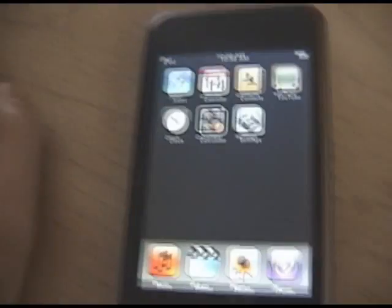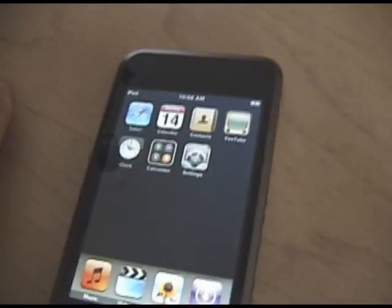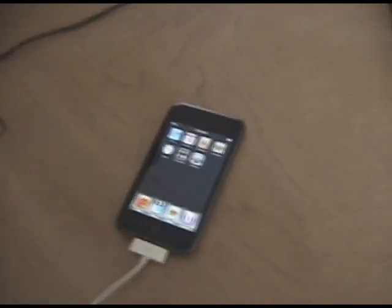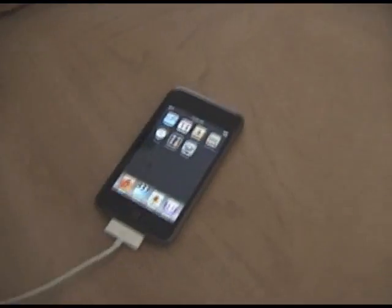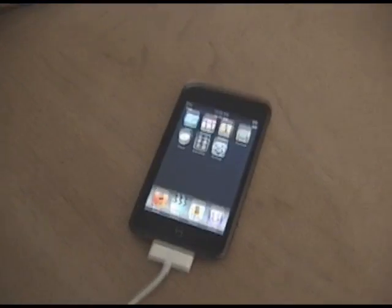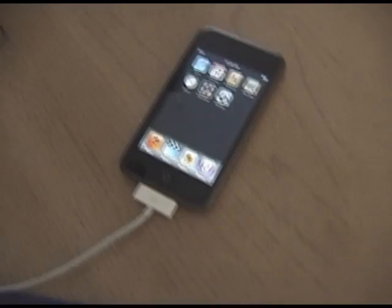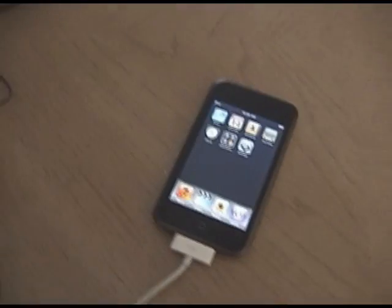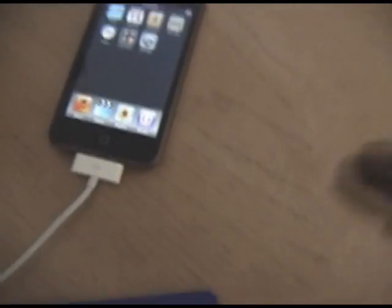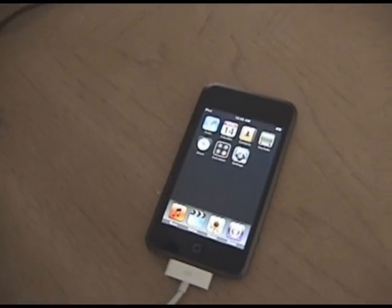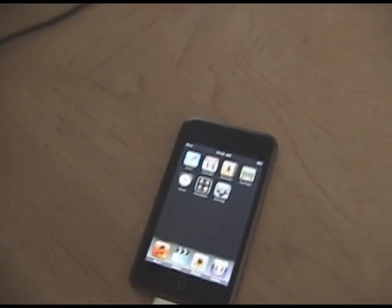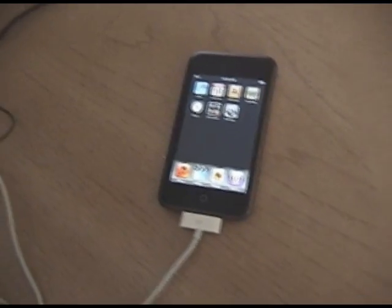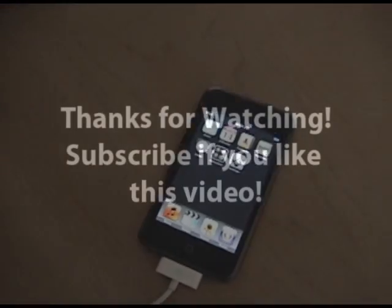Okay, so that's the tutorial on how to downgrade your iPod from firmware 2.0 to 1.1.4. So thanks for watching. If this video helped you and you've enjoyed it, you can go ahead and subscribe, comment, or rate, or whatever you wanna do. I really appreciate it if you could subscribe. I'm trying to start a YouTube channel here, so thanks. Many more videos to come. Have a great day.